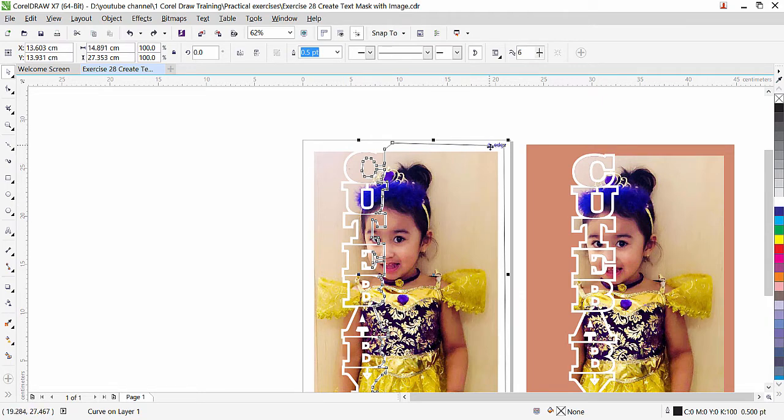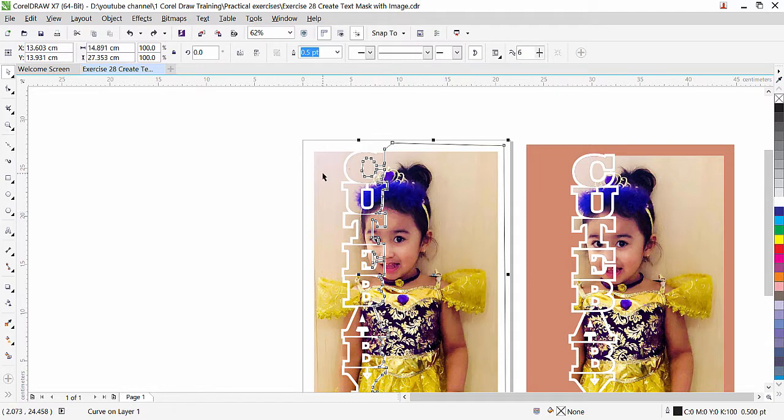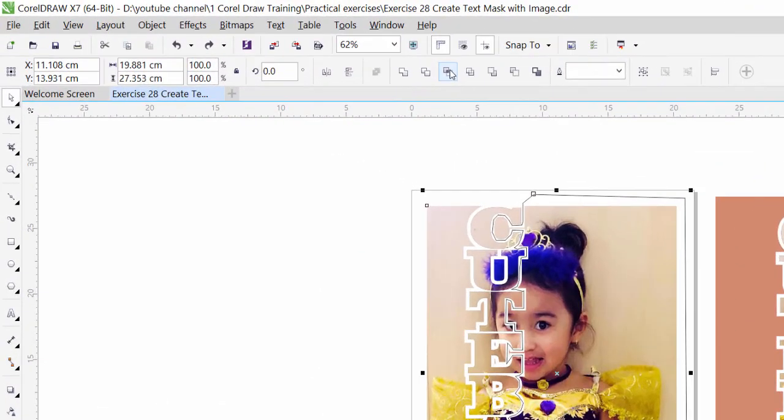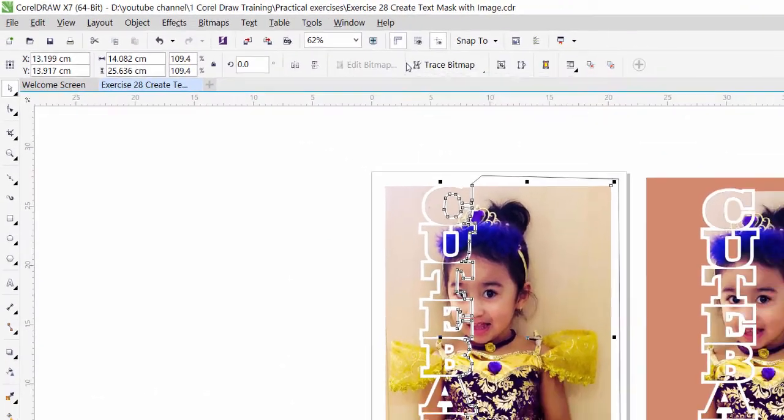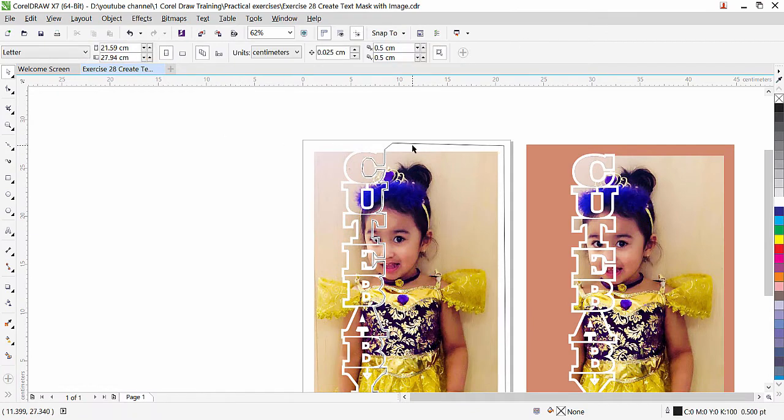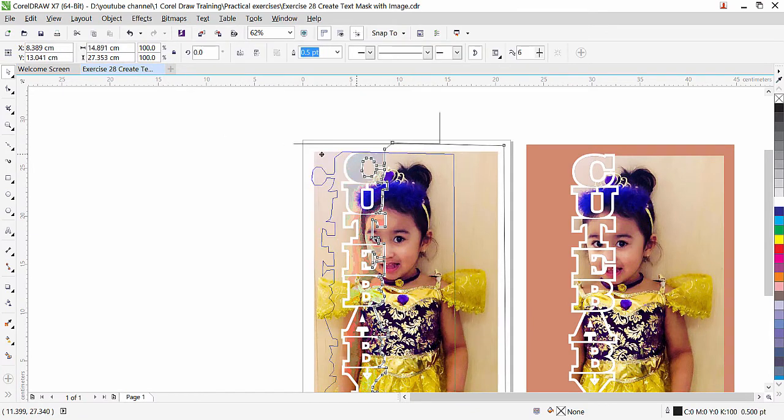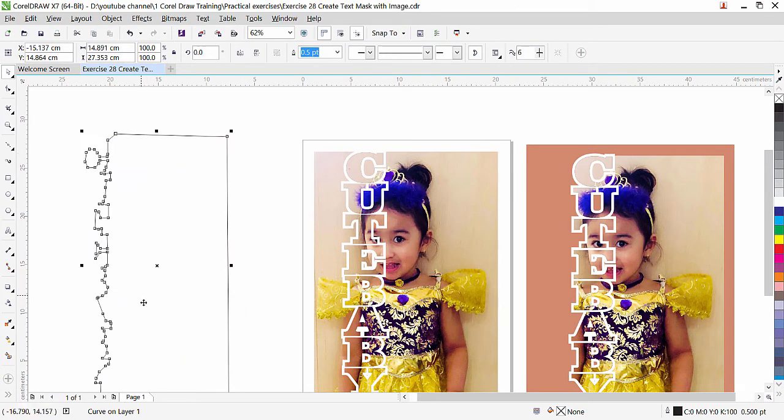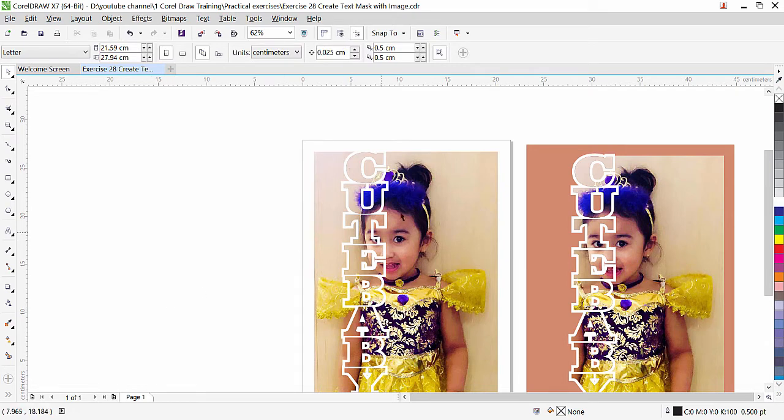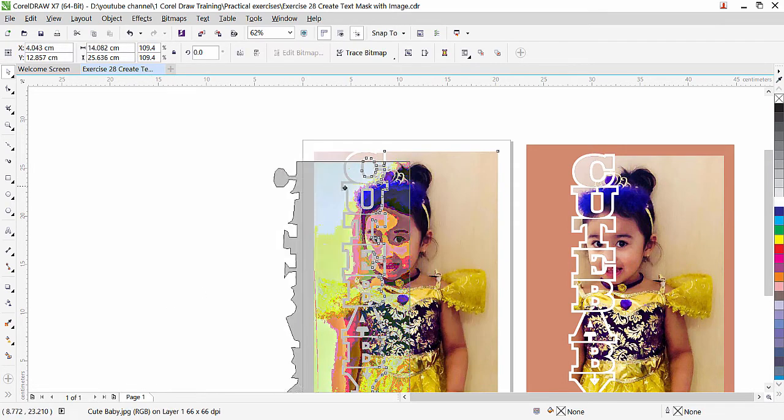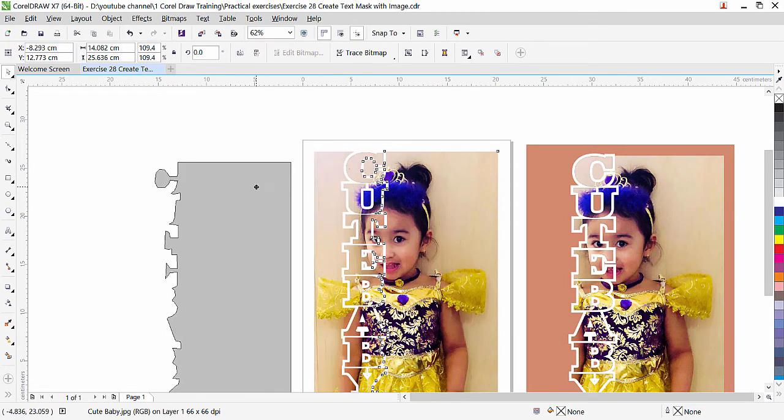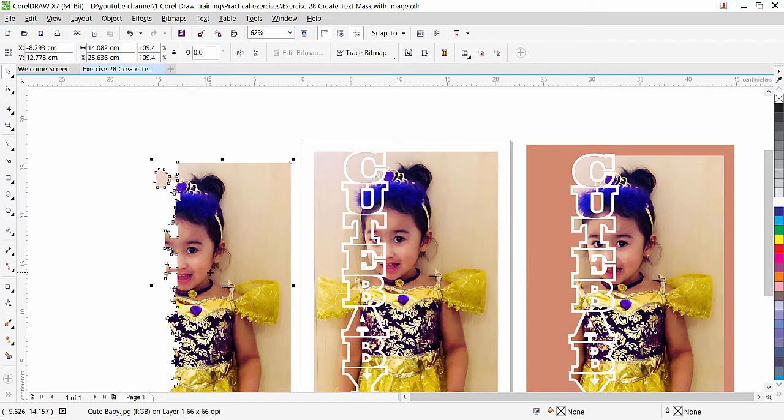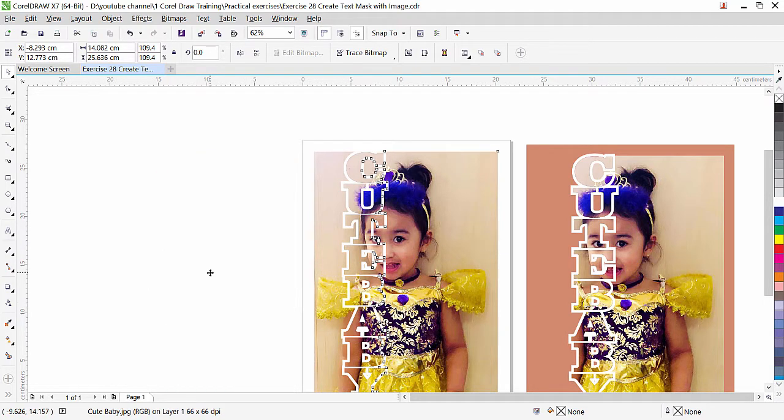Now our shape that we created is selected press shift key and select the image. Now the first selected object is this shape and then image I will click here intersect click outside simply bring it out. Now we don't need this delete it and if I will click here and move it out look at this automatically the image is clipped inside intersected part. Control Z undo keep it in the same place.